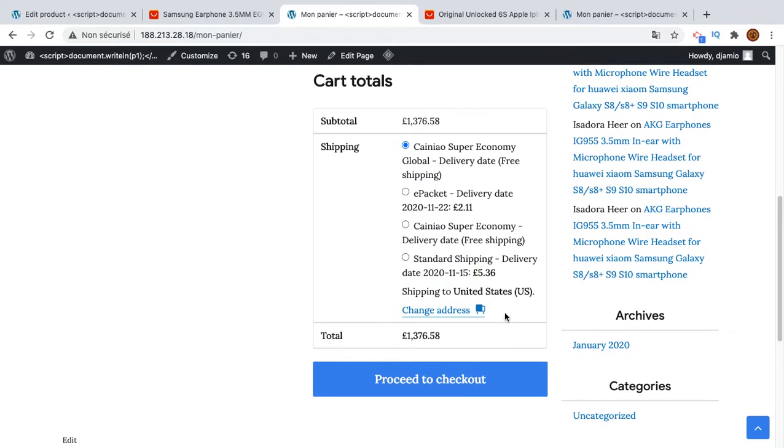So this is how the shipping methods work using the plugin WooShark for Aliexpress. You will not need to worry about anything. This will be done automatically. You just need to import the product and set the option and that's all.